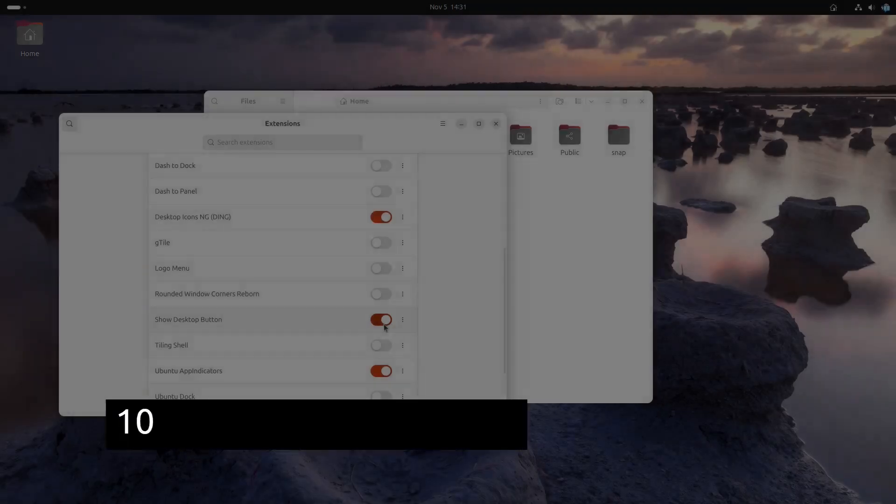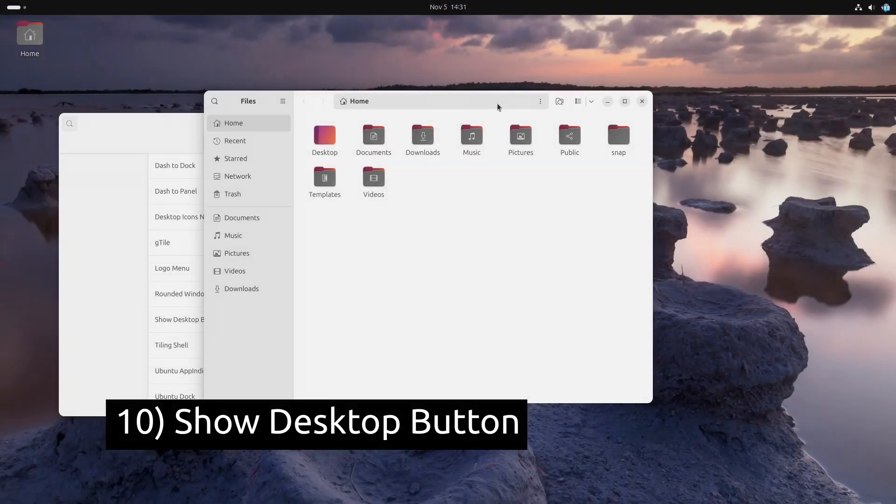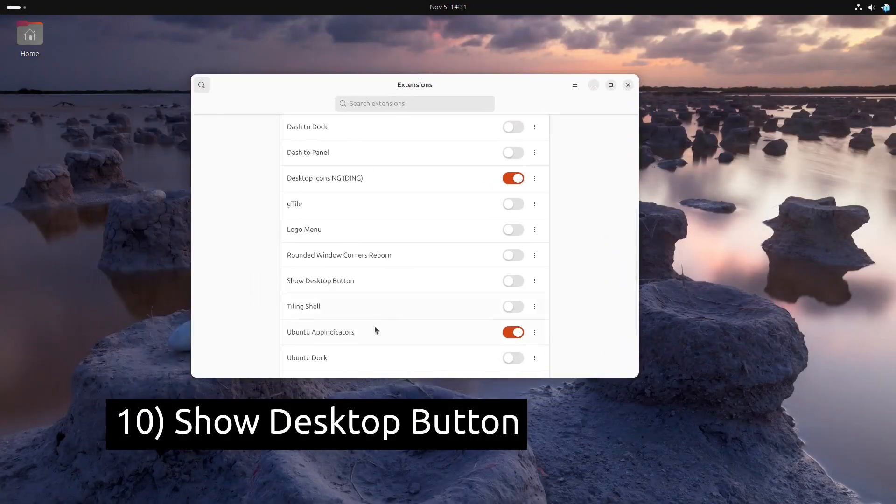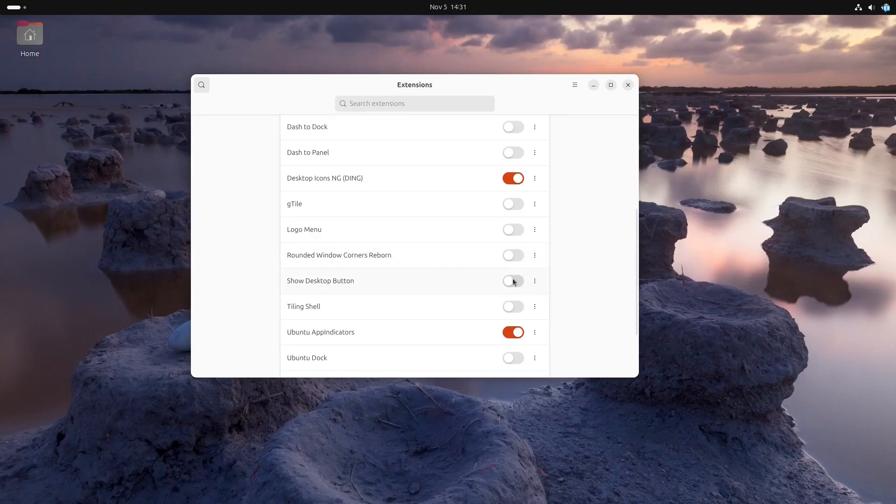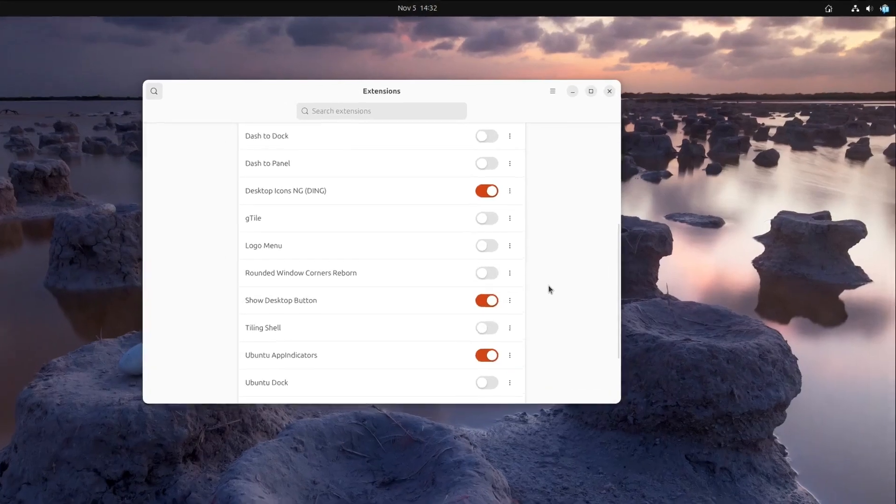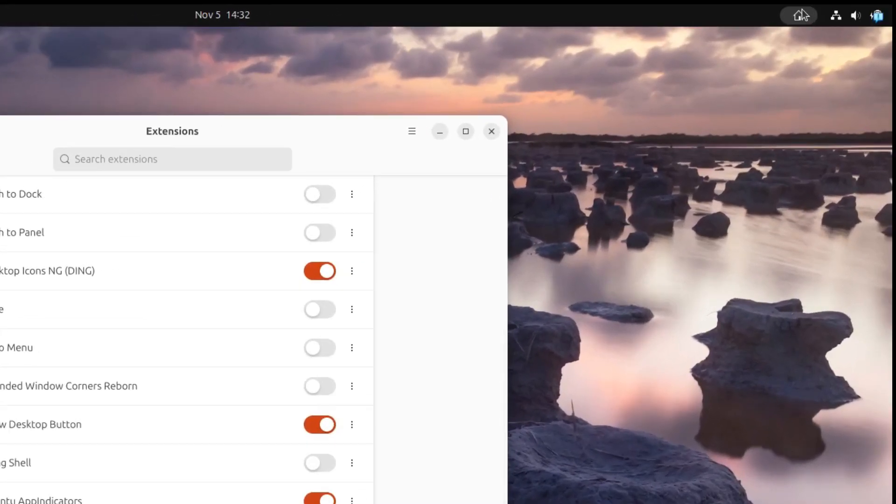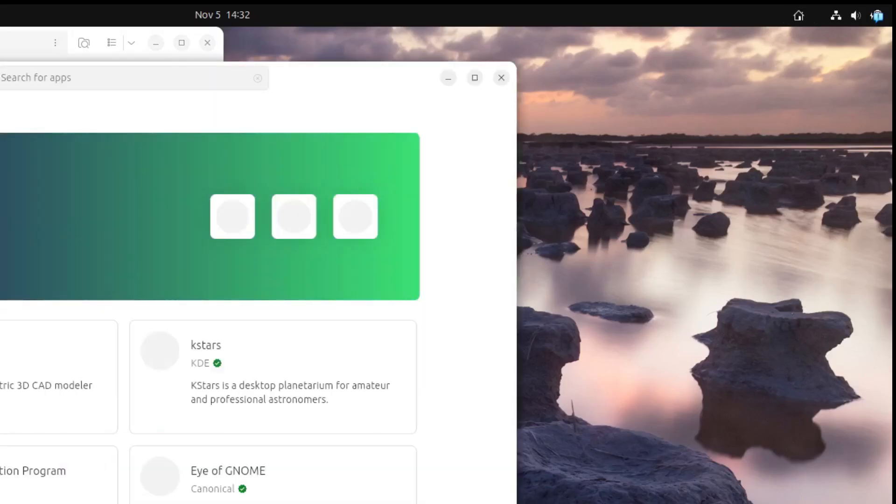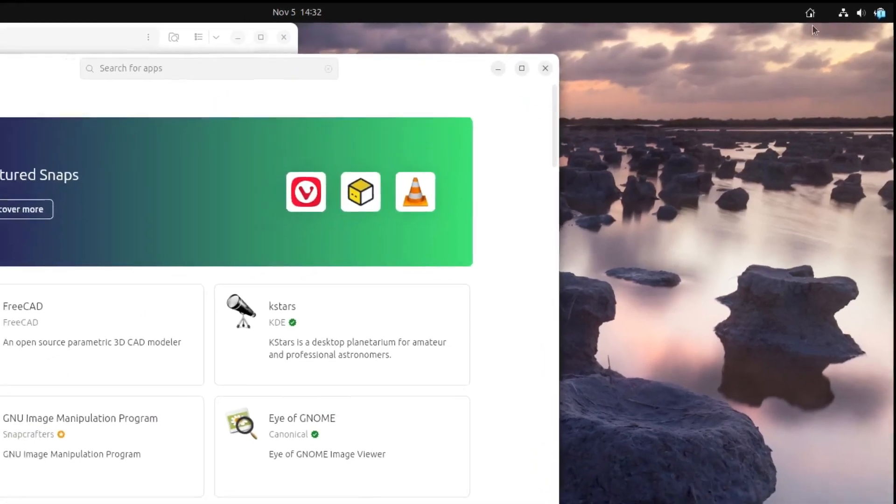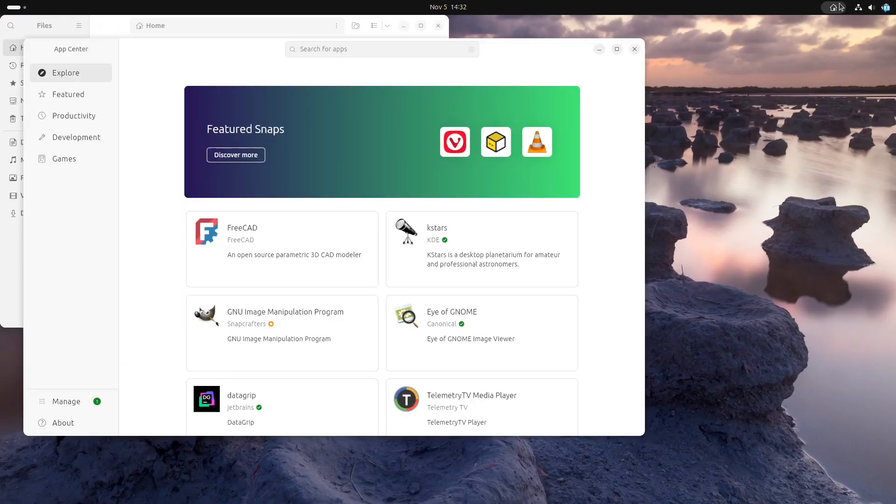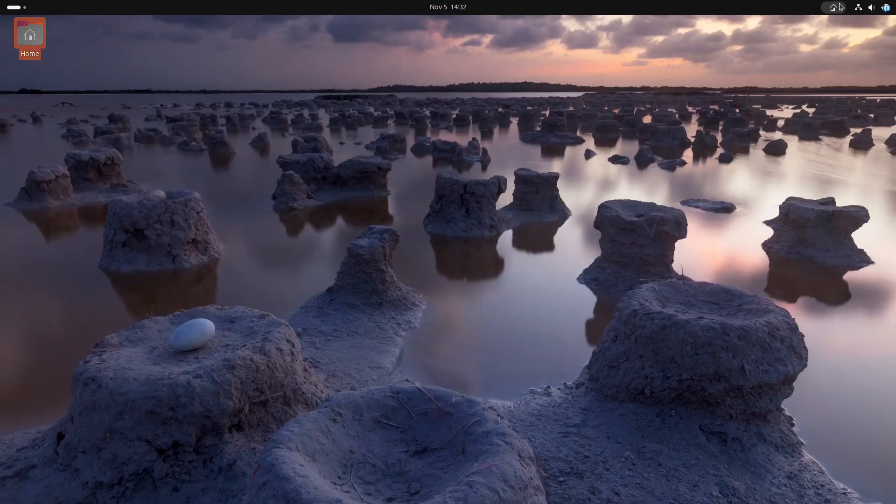If you like quick access to your desktop, Show Desktop Button is a simple effective solution. It adds a button to the panel that minimizes all windows instantly revealing the desktop. This is great for quickly accessing files or shortcuts without closing your apps.